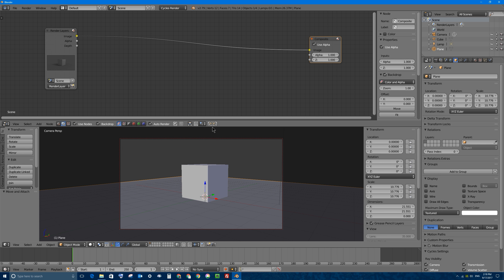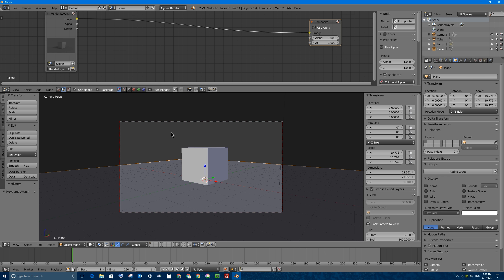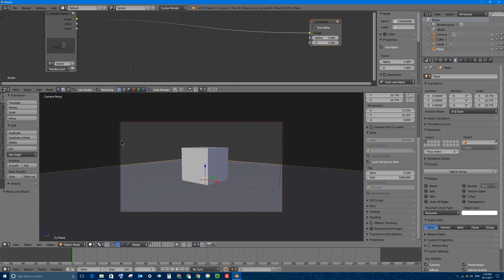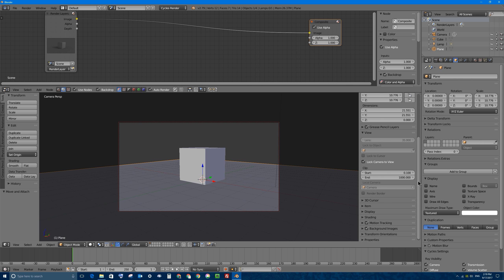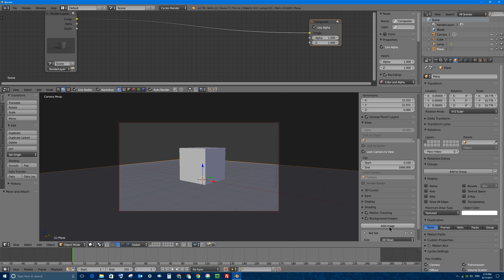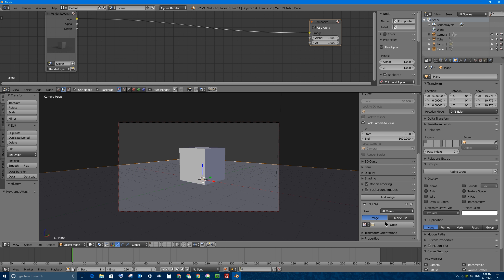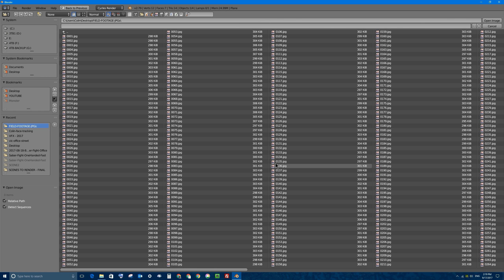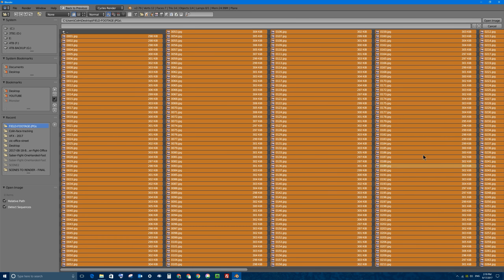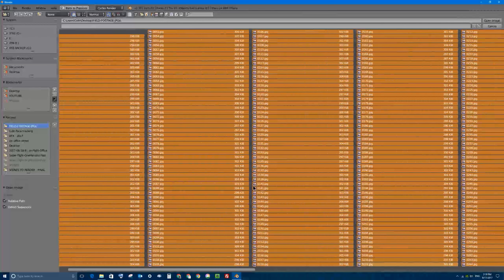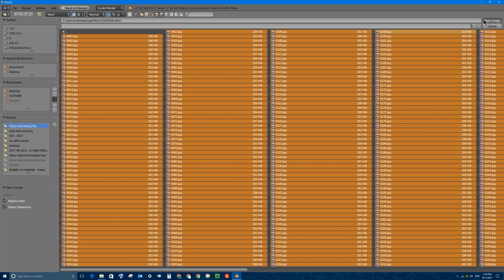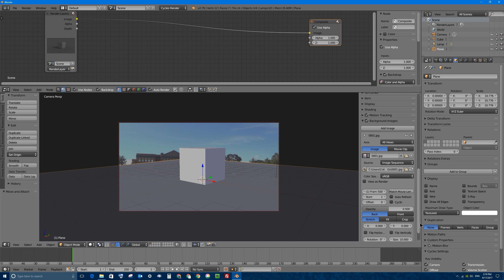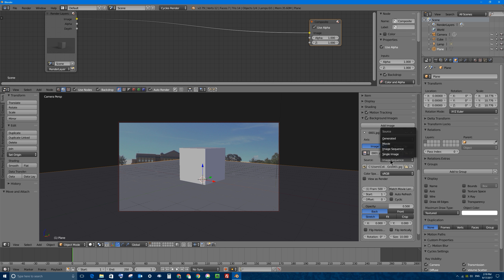I'm going to bring that video into the background of the 3D viewport through the camera first. I have to make sure I'm viewing through my camera, then go to the Background Images section in the N properties panel, check it, open it up, and add a background image. I'll click Add Image and go to Open. On my desktop, I'll select all the images at once by pressing A, and this sequence happens to be 500 frames long. I'll click Open Image with all of them selected.